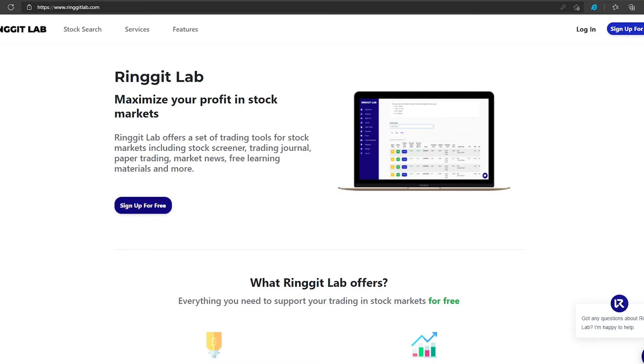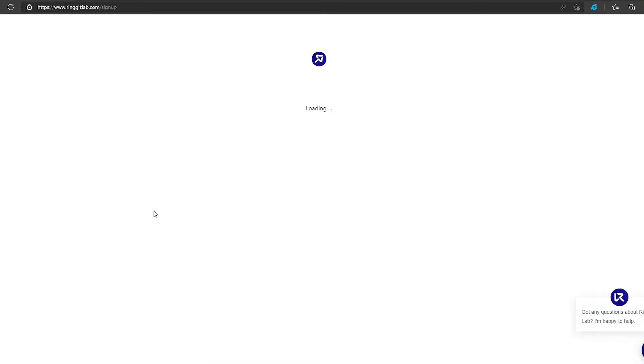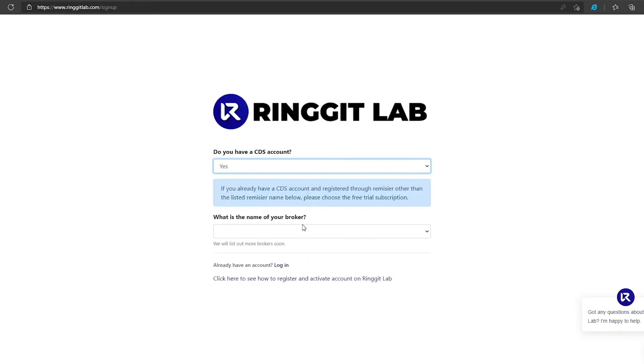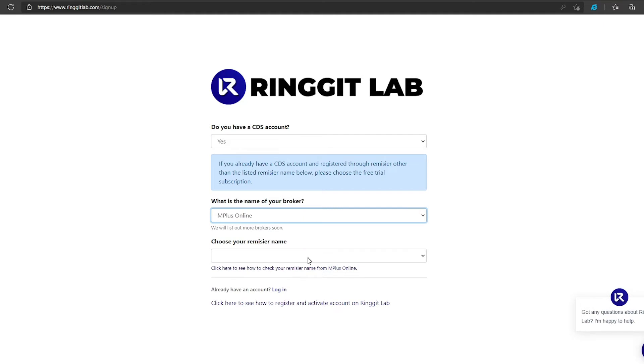Click sign up for free, and click yes if you already have a CDS account. Choose your broker.